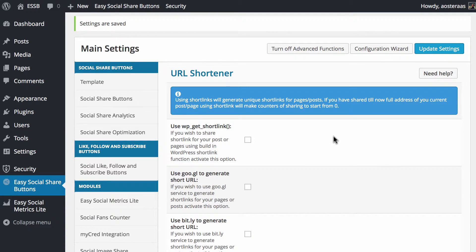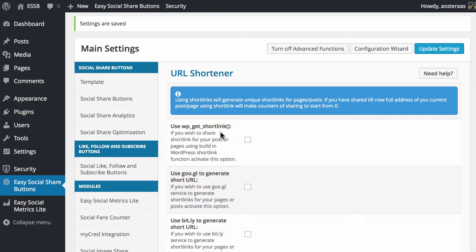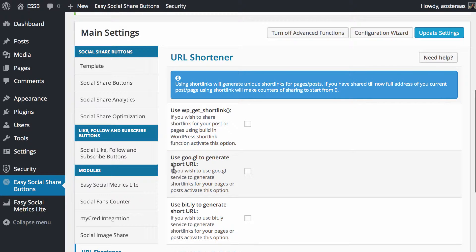We've got three options that come with the plugin. We can use WP Get Shortlink, Google's URL shortener or Bitly.